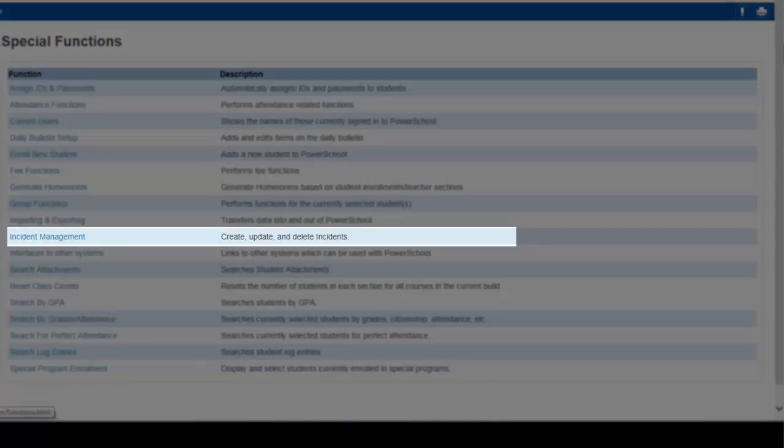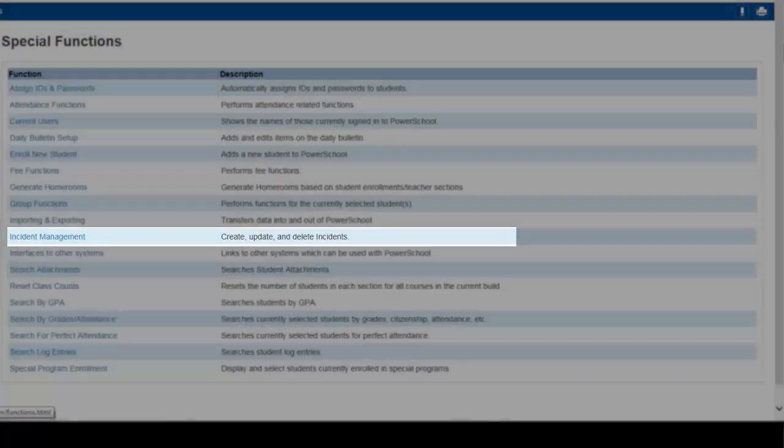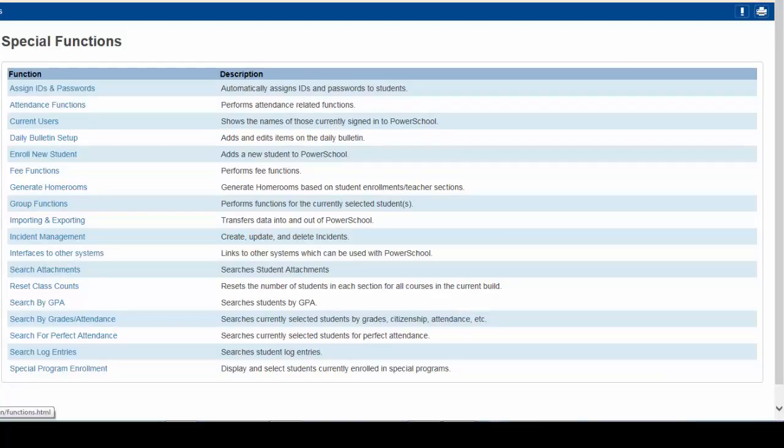Incident Management. This is where incidents involving students would be logged. This would be similar to the Conduct Management used in WinSchool.